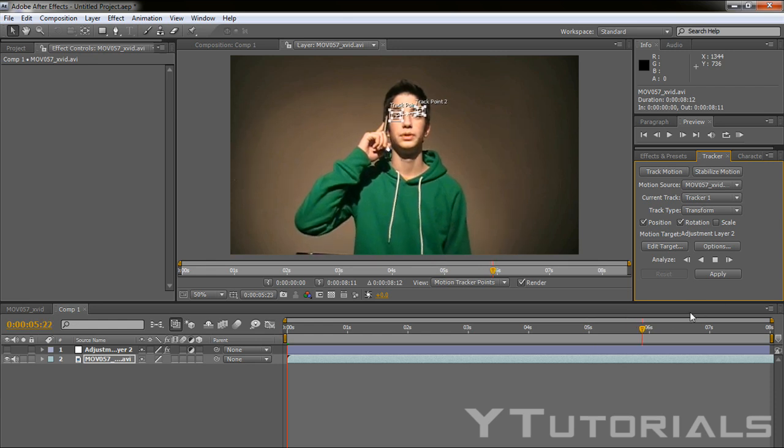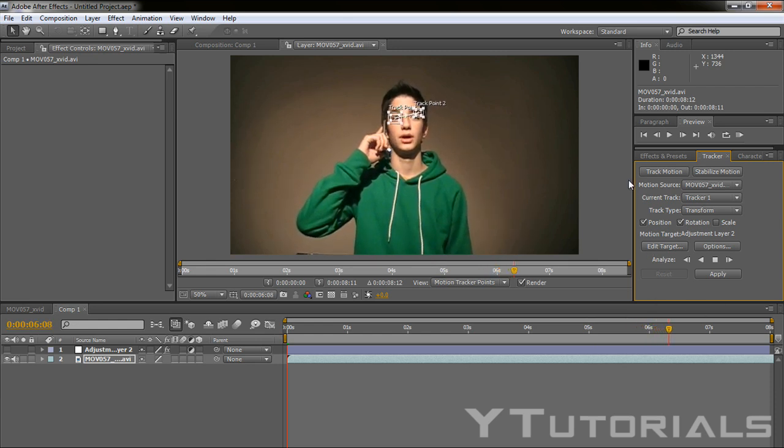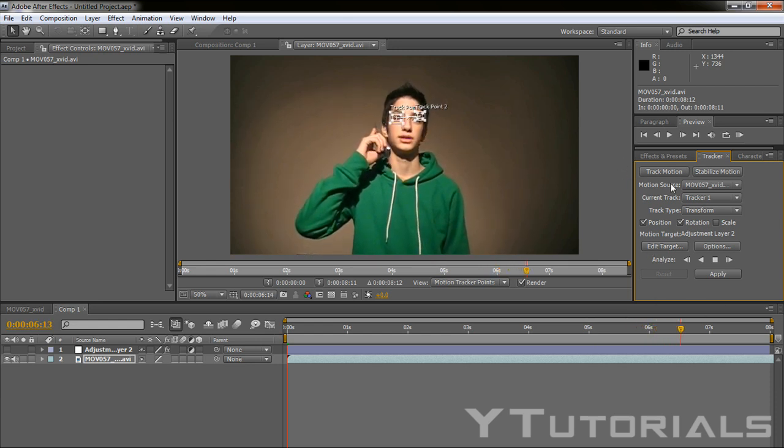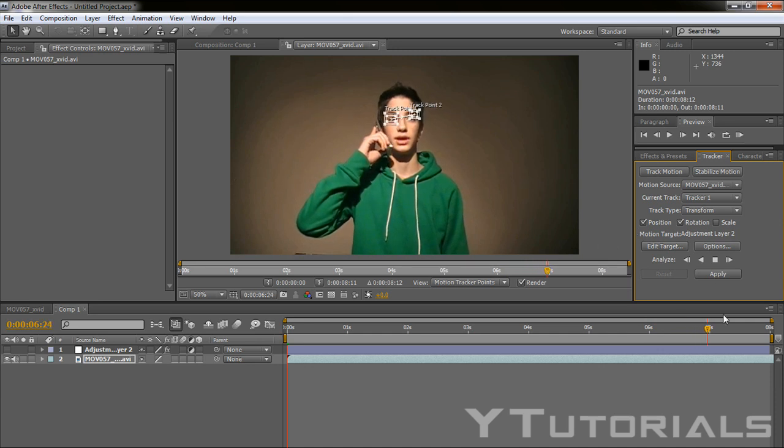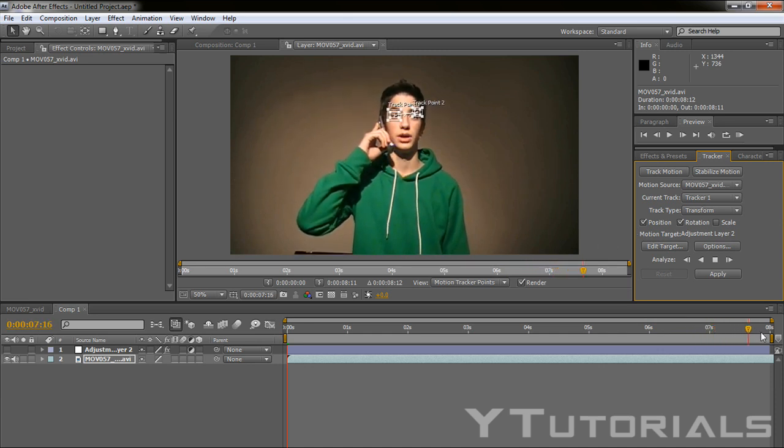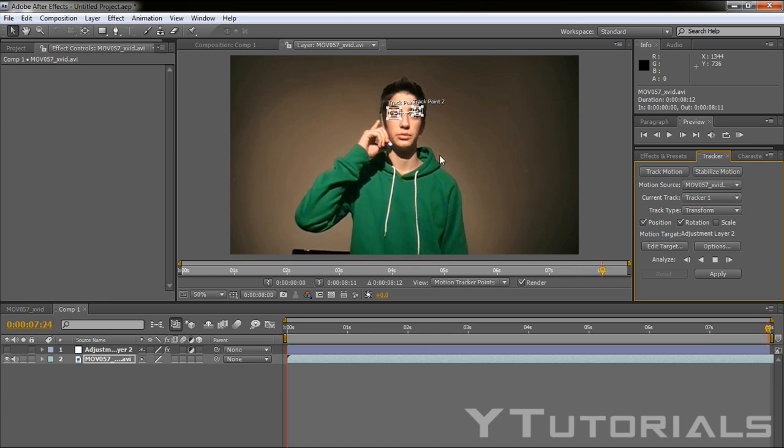If it doesn't work you might want to change the points. So now it's working. So it's good. I'm going to just wait till this finishes. Okay, it's done.